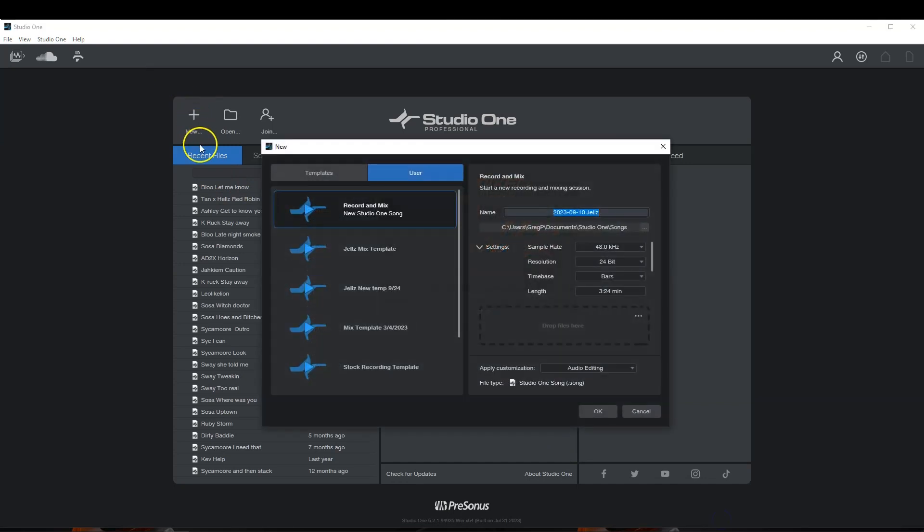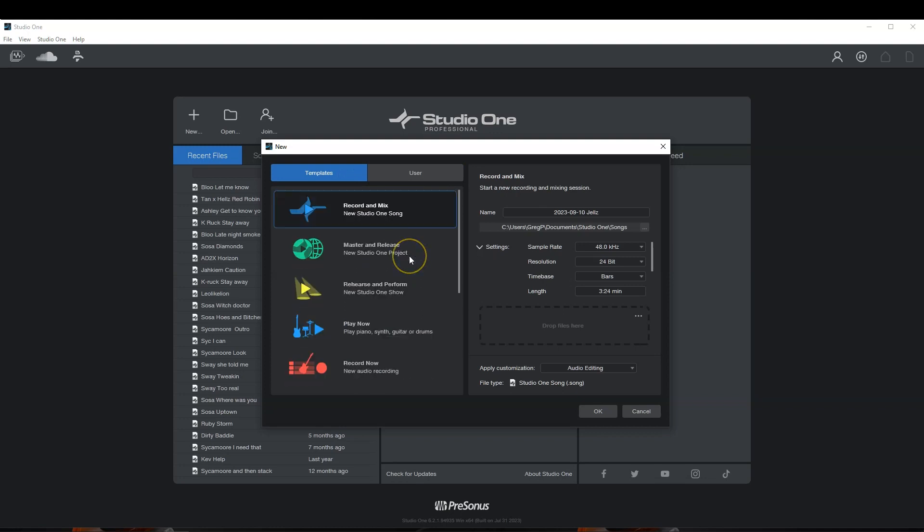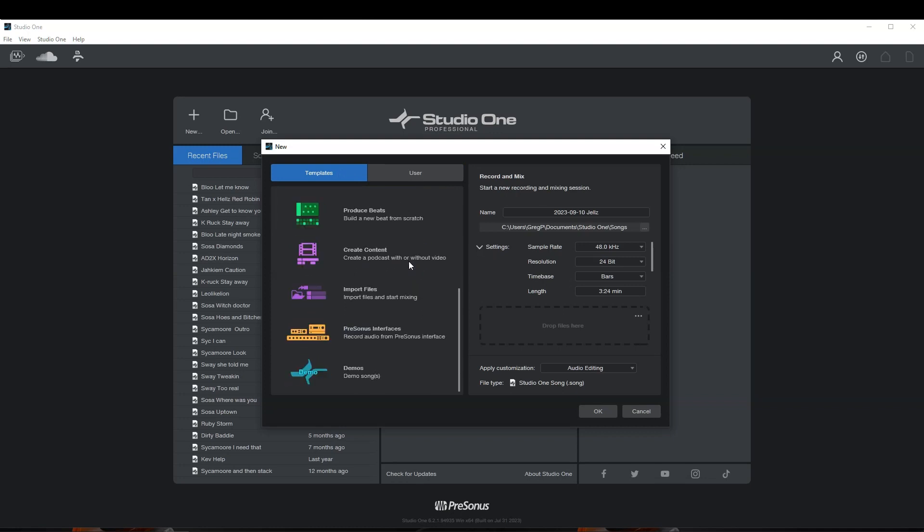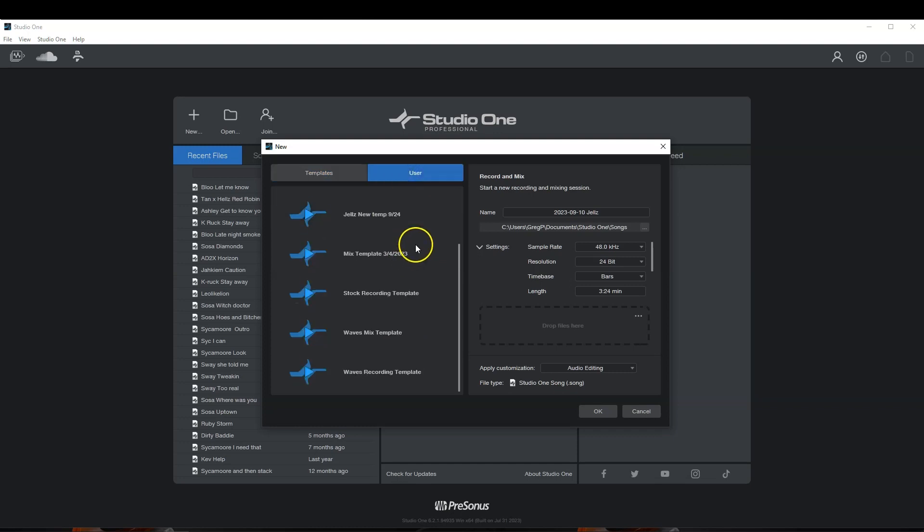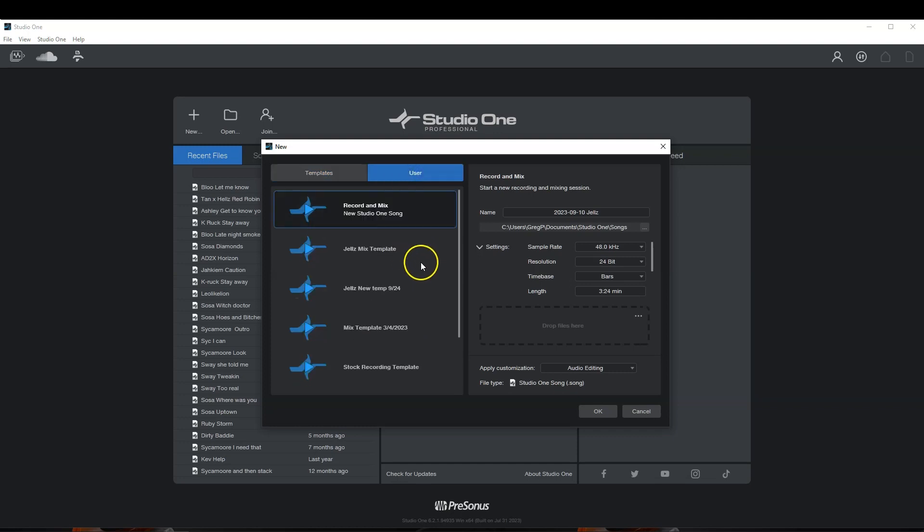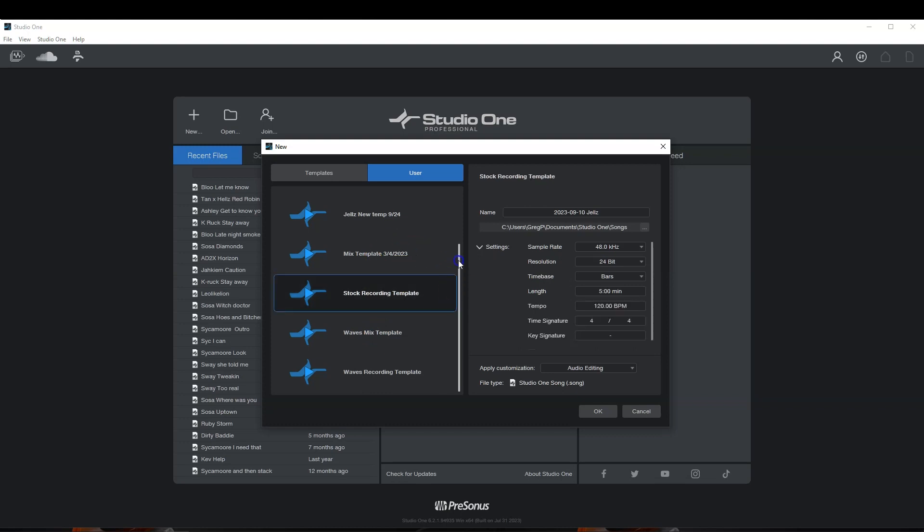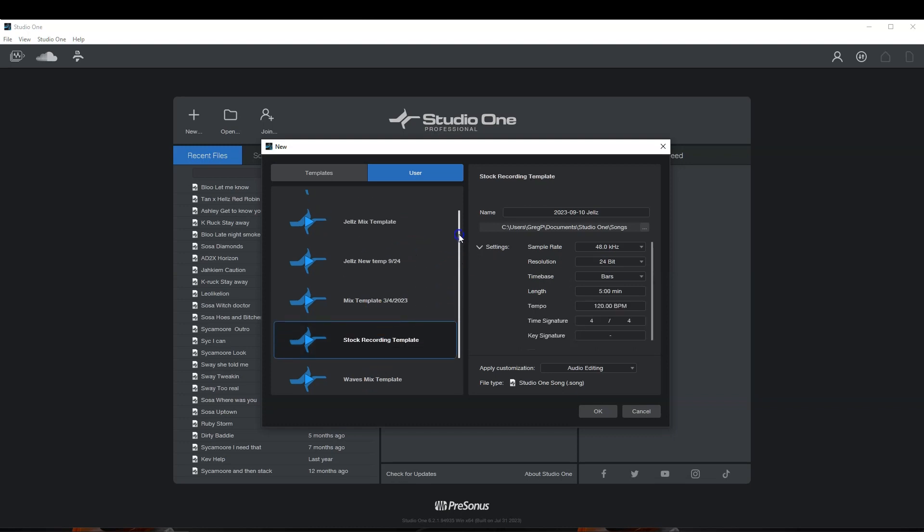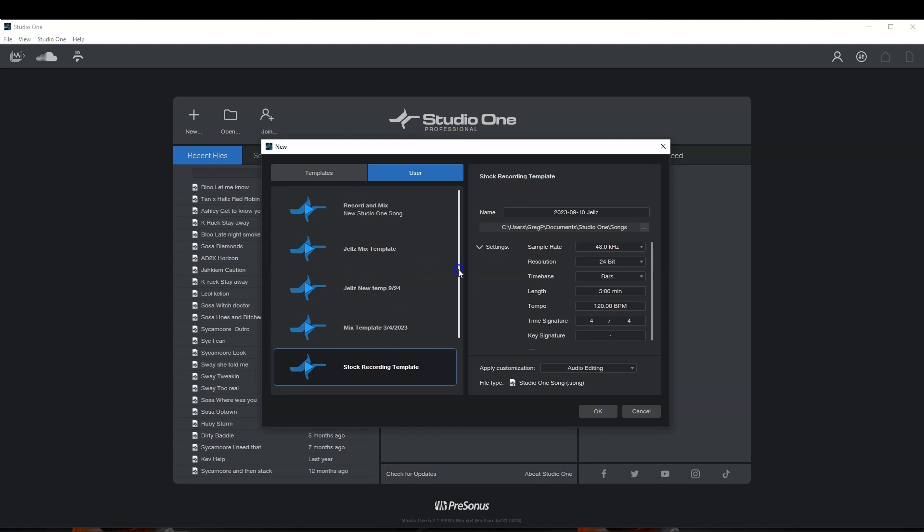We'll select new. So this is what you have here. You have some Studio One stock templates, which are great. Then you have your user templates, all the templates that you may use as a user. I have some of my templates here that are actually on my website, like the Waze recording template, Waze mix template, stock recording template. Just a couple of my templates that I've changed throughout the years here. This is my newest one, Gels Mix Temp 924. That's the newest mix template that I use.